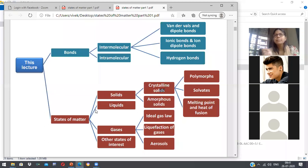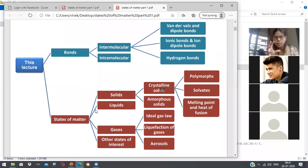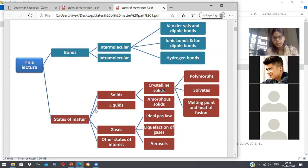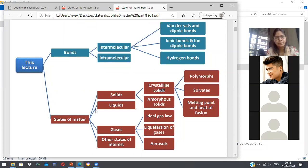The same thing applies with pressure. When you apply pressure on a gas, it will get converted into liquid — the molecules will come closer. And if you apply more pressure, it will get converted into a solid. So these three states of matter exist depending on the external parameters of temperature and pressure.